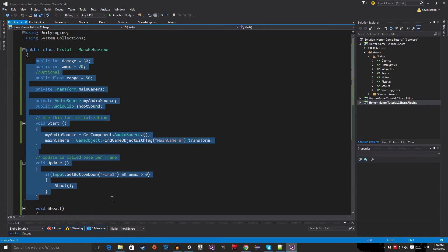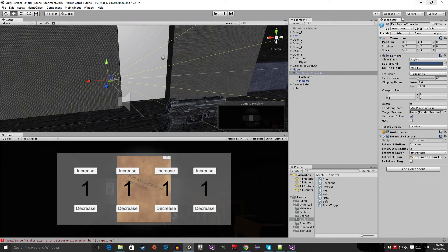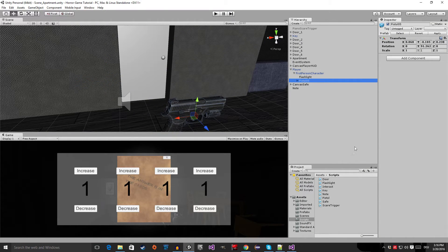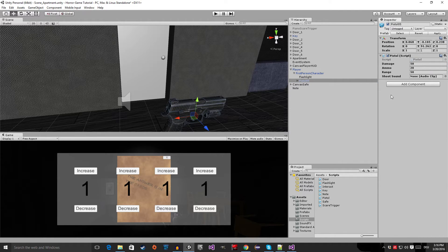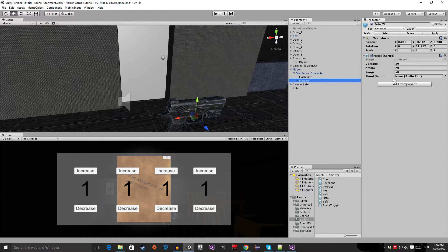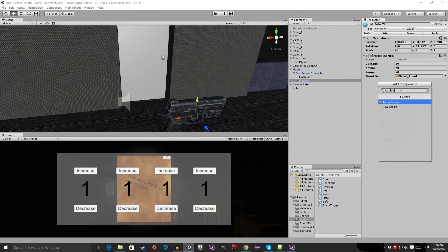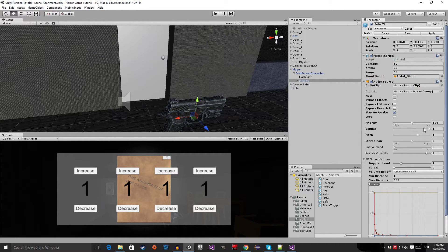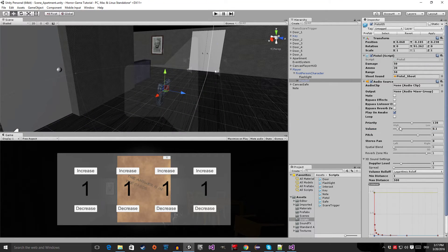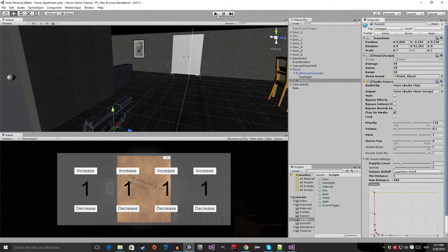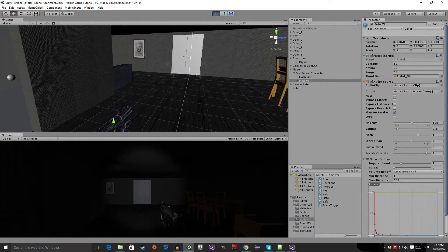Our basic pistol script is ready. Select the pistol object and assign the script. You can see it wants a shoot sound — drag that in. We also need to add an AudioSource component. I'll decrease the volume because this sound is very loud. Now go into play mode and click to test.